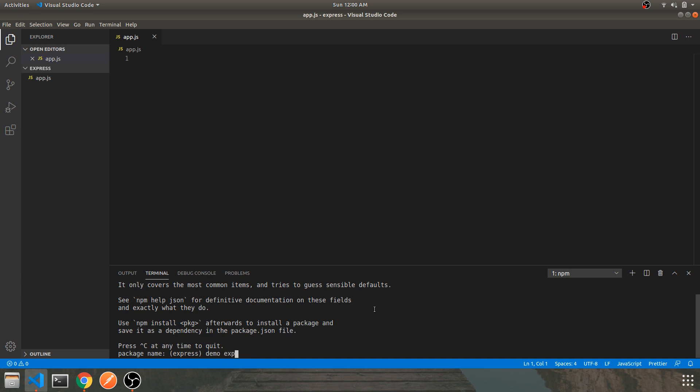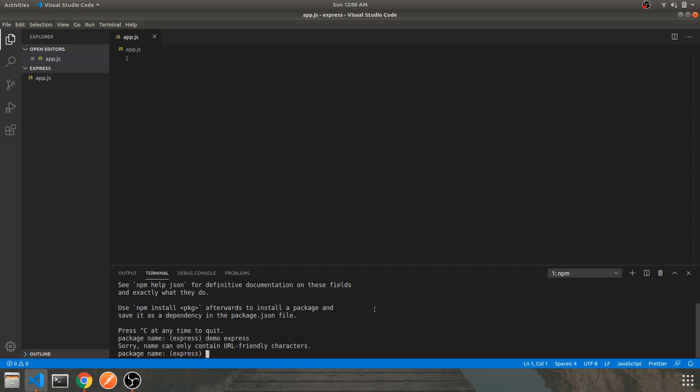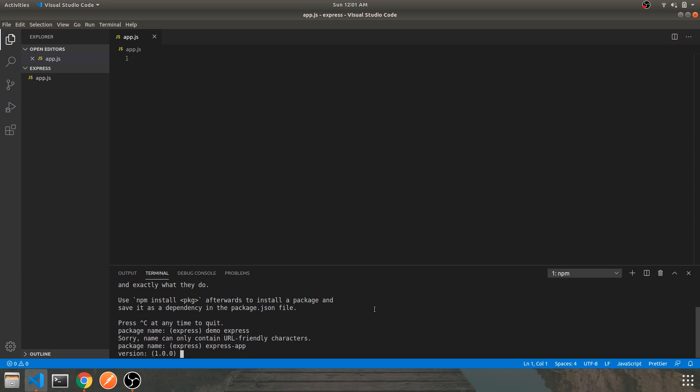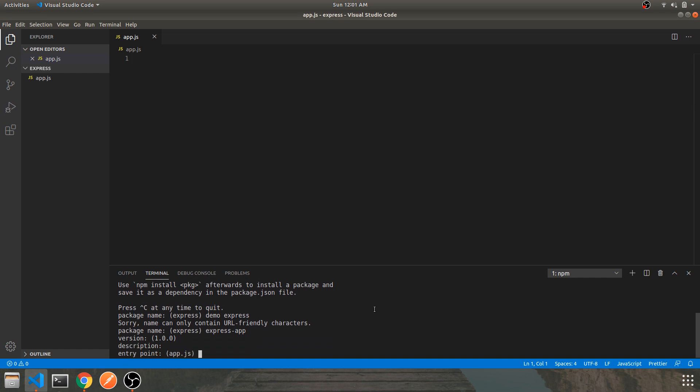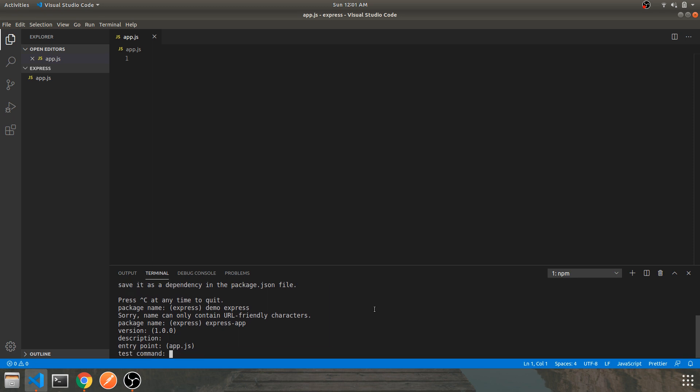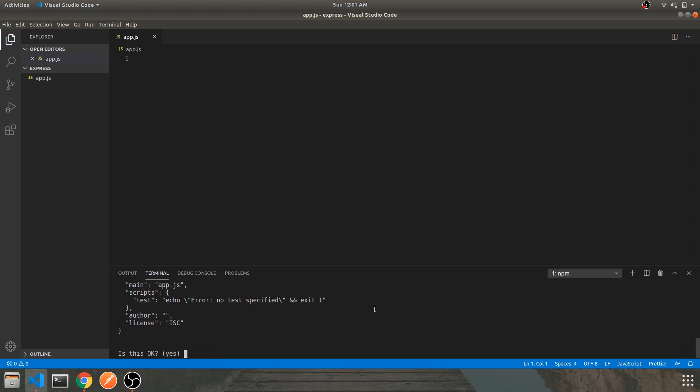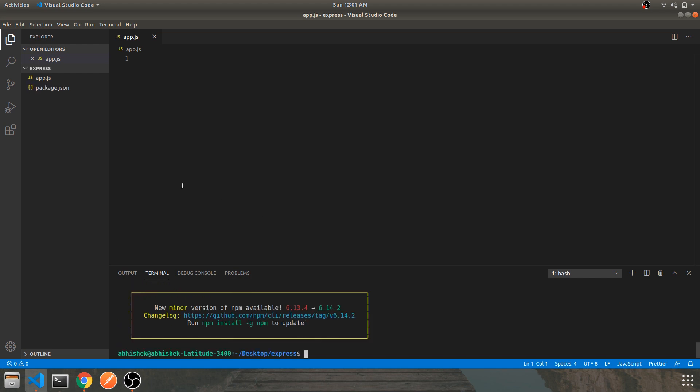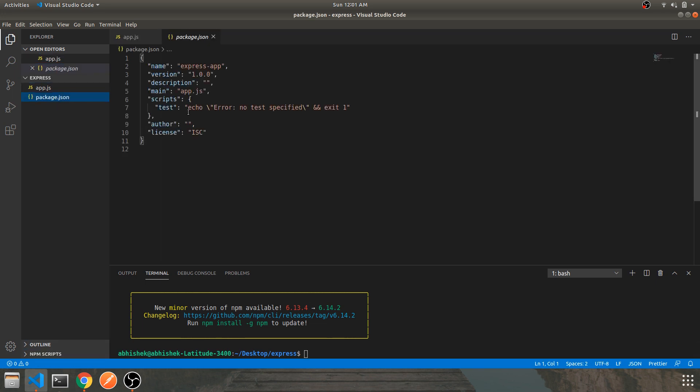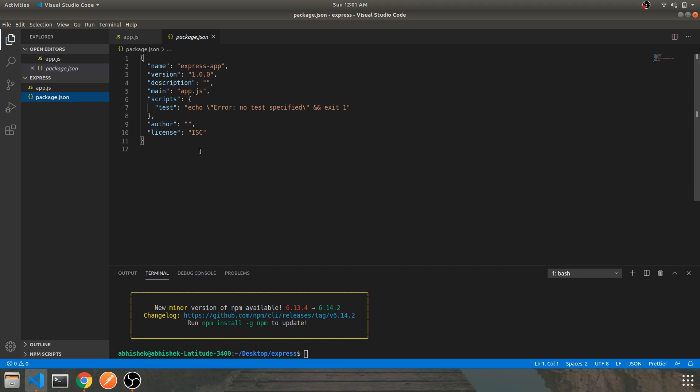Let's move on to the terminal and hit the command npm init. It will ask you for your application name. Let's name it as demo Express app. Version one, description you can provide based on your preference. As you can see over here we have a package.json file which will consist of your project details - that is your name, version, description. You can change this JSON file after completing your project or even in the middle of your project based on your convenience.